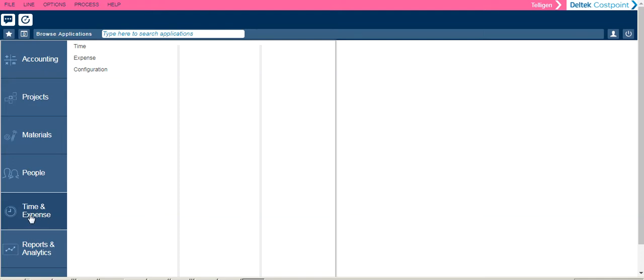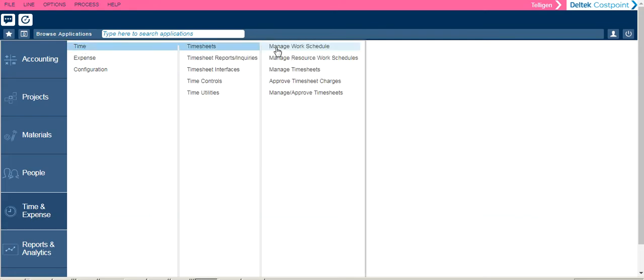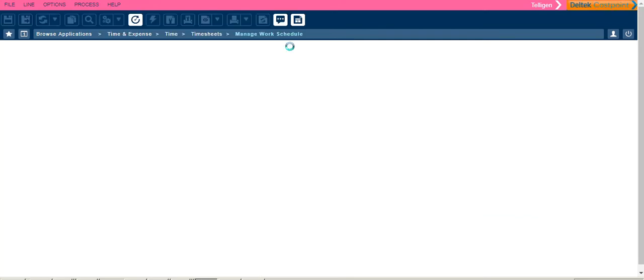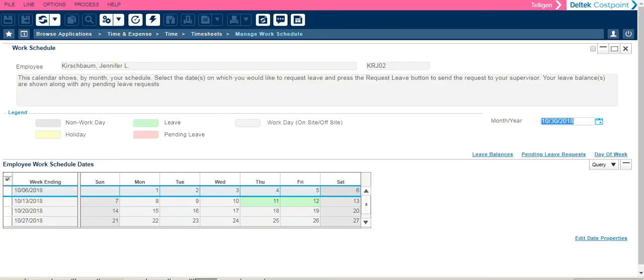To navigate to the Manage Work Schedules application, click Time & Expense, Time, Timesheets, and Manage Work Schedule.